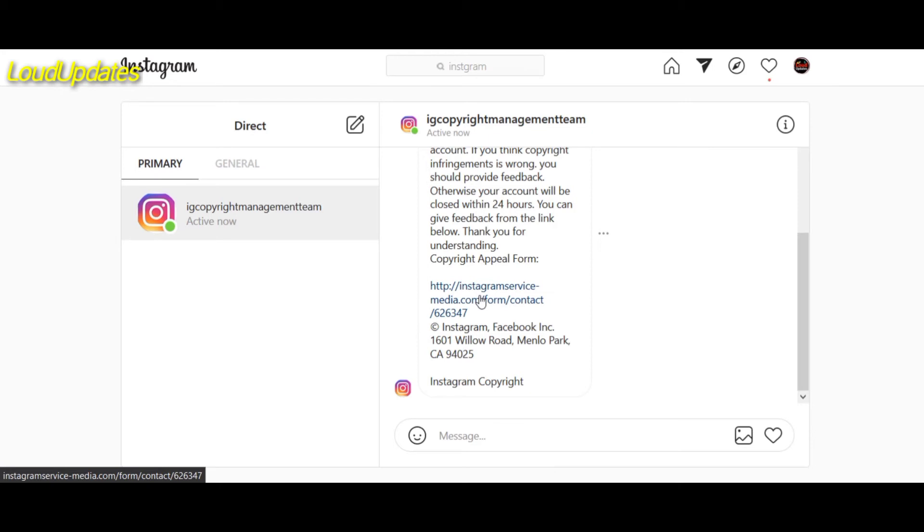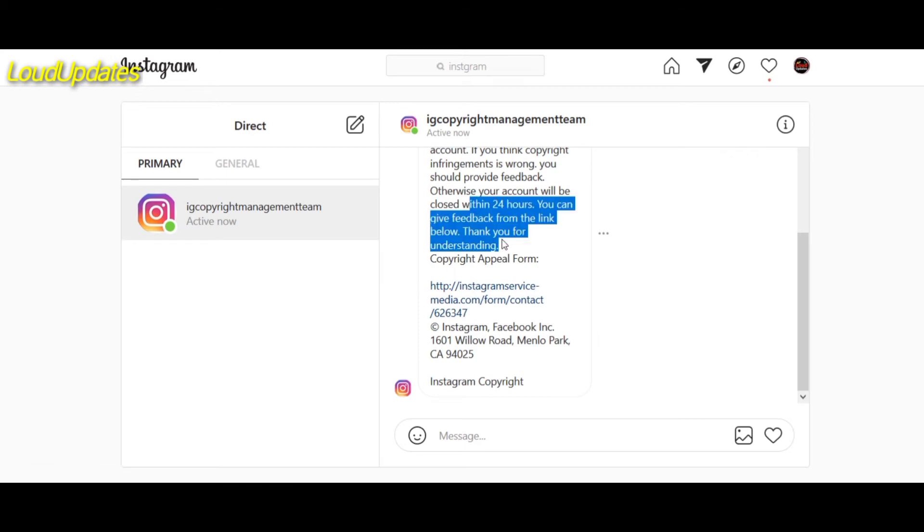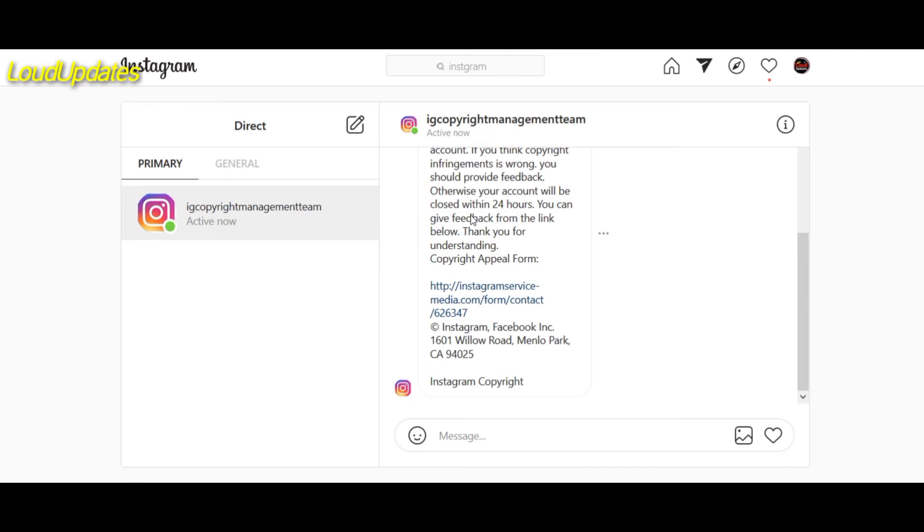So 100% fake. Don't give your personal email and your password. Once you give your personal information, they will change your email, your number, your password, also your profile picture, your name, your username, and also delete your posts.